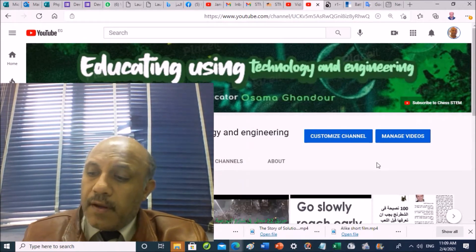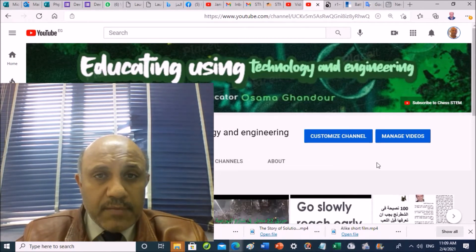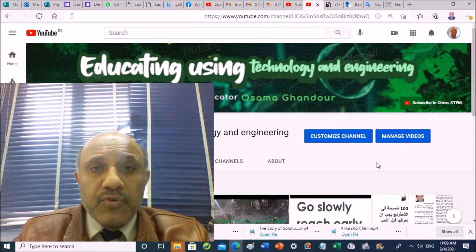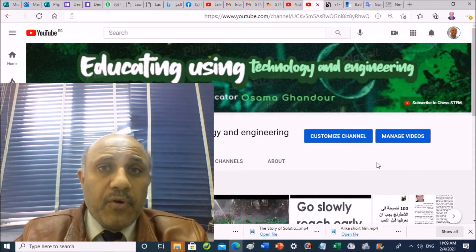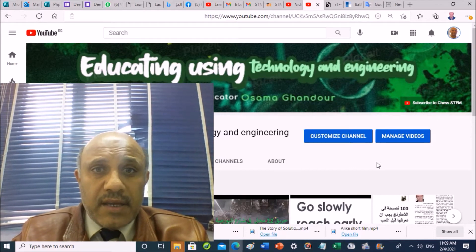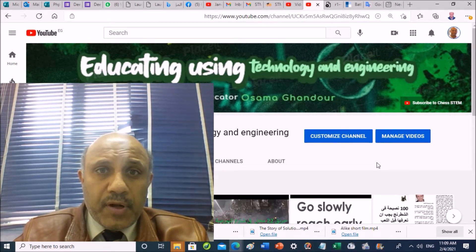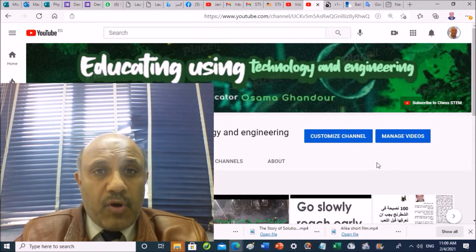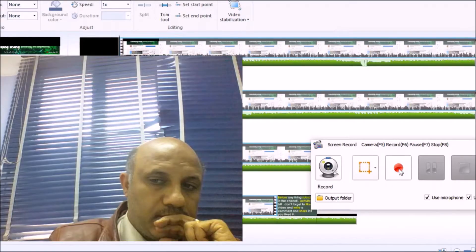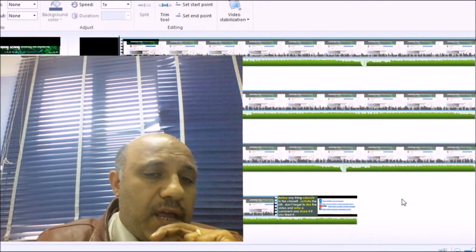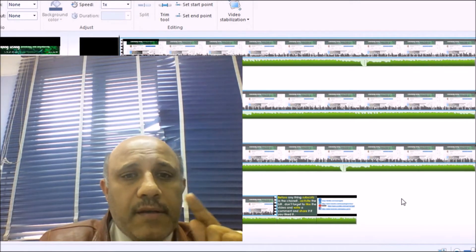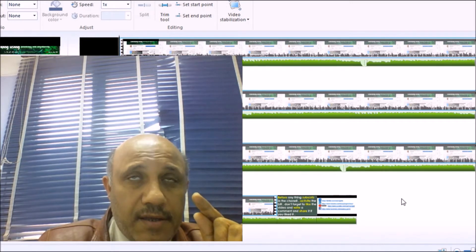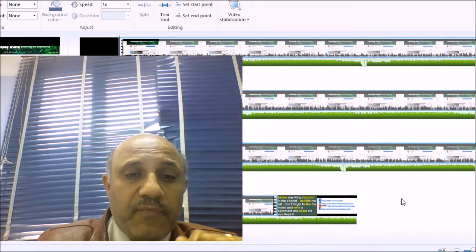I developed many software programs such as software for elevator companies and an inventory program for small and medium companies. I also developed a program for preparing exam observer tables for teachers. Currently, I am studying a STEM Diploma at AUC — the American University in Cairo. STEM stands for Science, Technology, Engineering, Arts, and Mathematics.